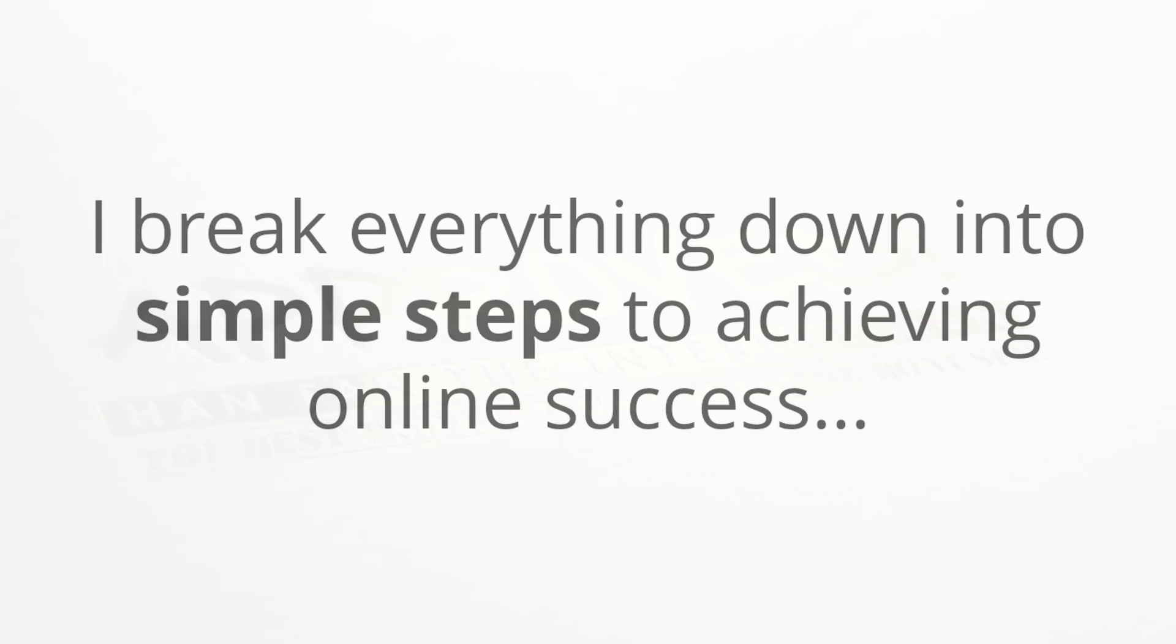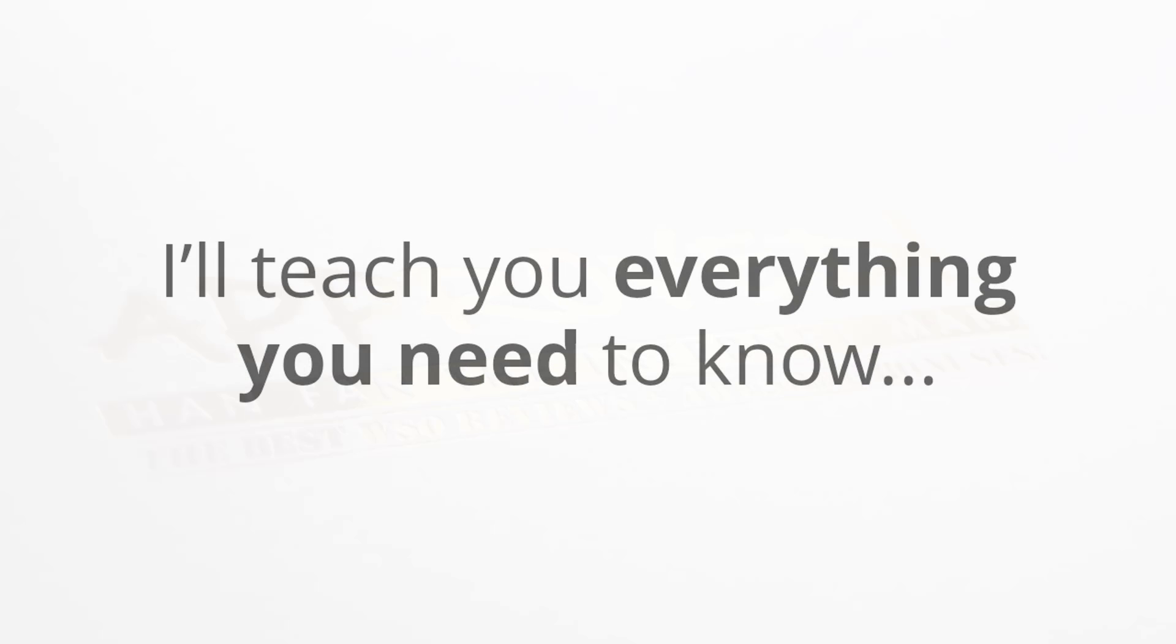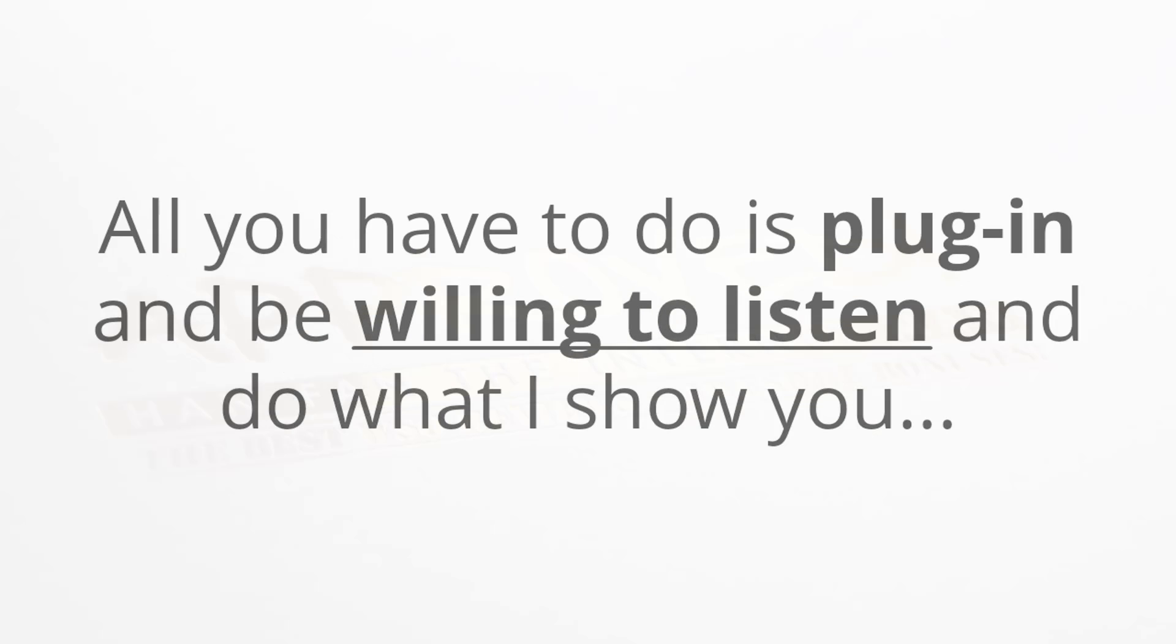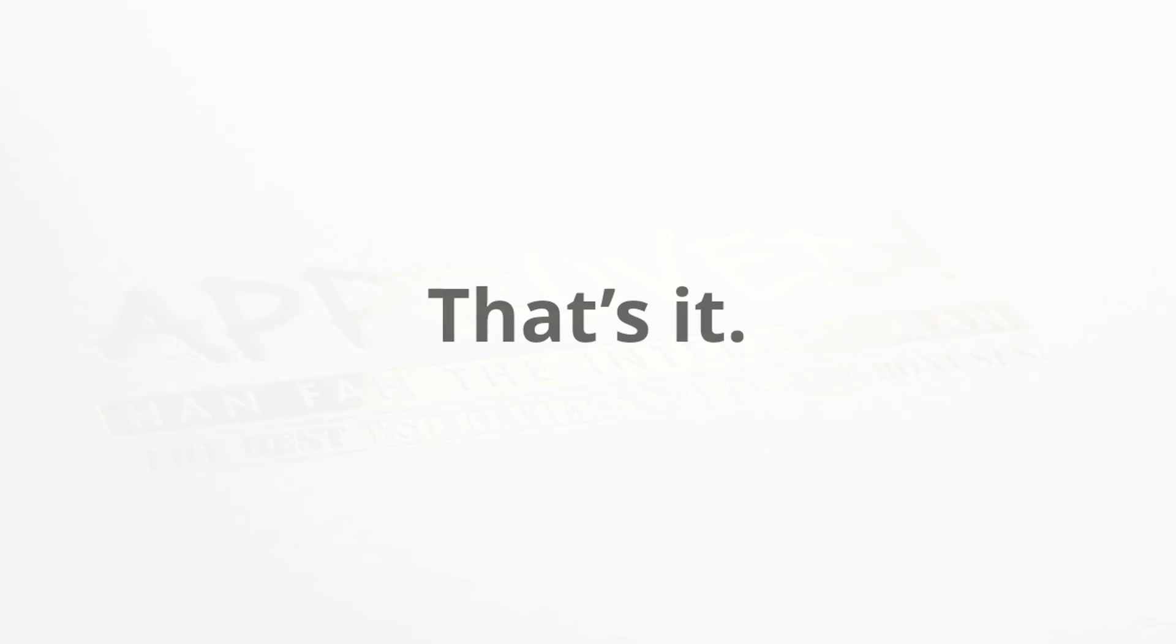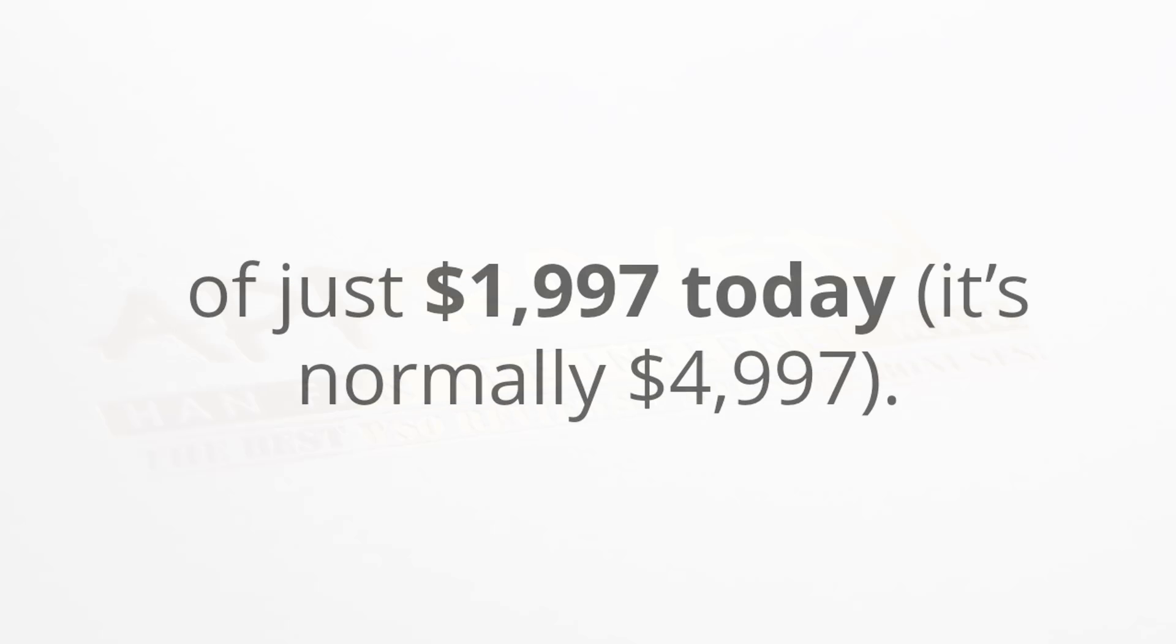I will be breaking everything down into very simple steps so that you can achieve your online success. That means that you really don't need any prior experience or any online skills because I will be teaching you everything that you need to know. All you have to do is plug in and be willing to listen and do what I show you, and that is it.